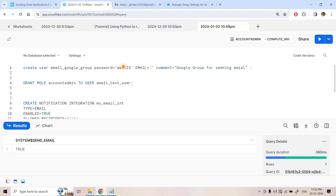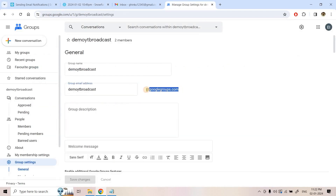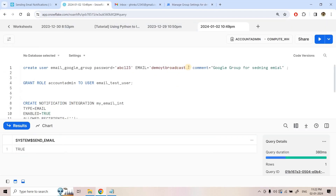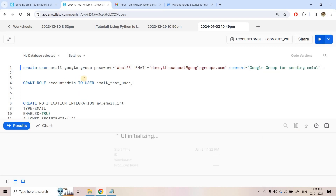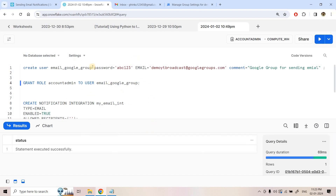For the email field, I provide the Google Group email address. The comment is 'Google Group for sending emails.' I run this and the user is created. For this quick demo, I am assigning the accountadmin role to this user — obviously in production you should fine-tune user access and not provide accountadmin to any user.